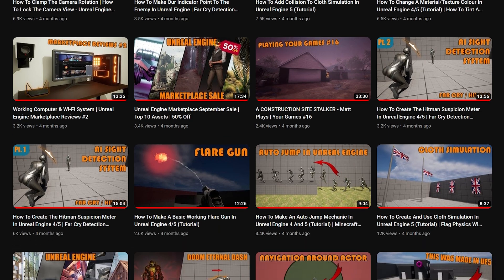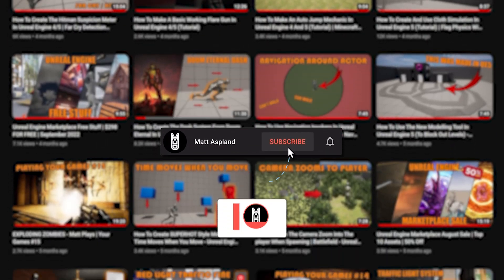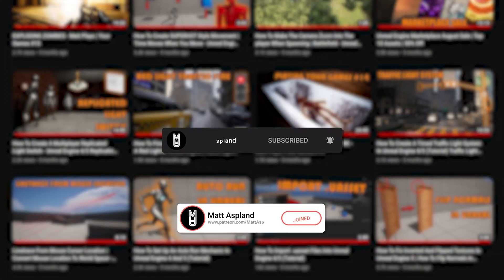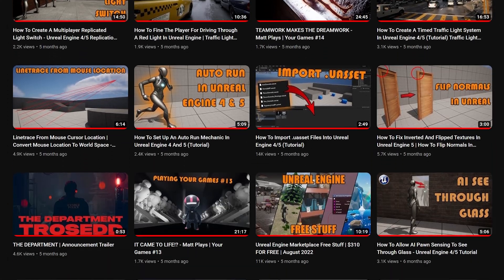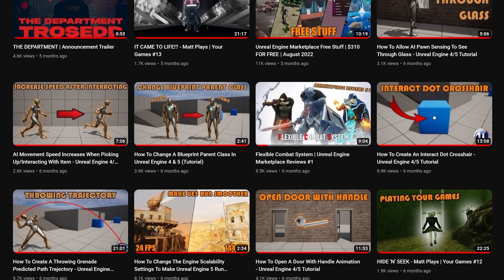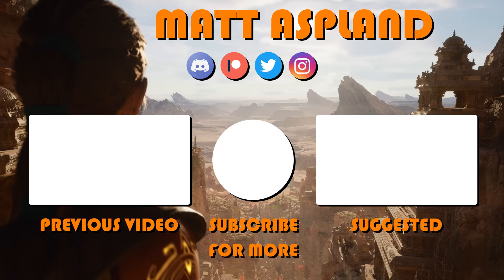I hope you enjoyed this video and found it helpful. Don't forget to subscribe to my channel for more Unreal Engine 5 tutorials and game development content. I can't wait to see what you create. So go ahead, take your first steps towards becoming a game developer today, and thank you for watching. I'll see you next time.